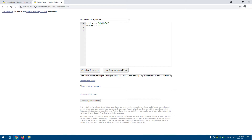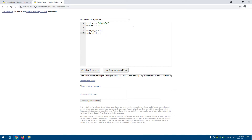If I want to swap the characters b and d — so have b in d's place and d in b's place — I first want to identify the indexes. Index of b is equal to 1, and index of d is equal to 3.